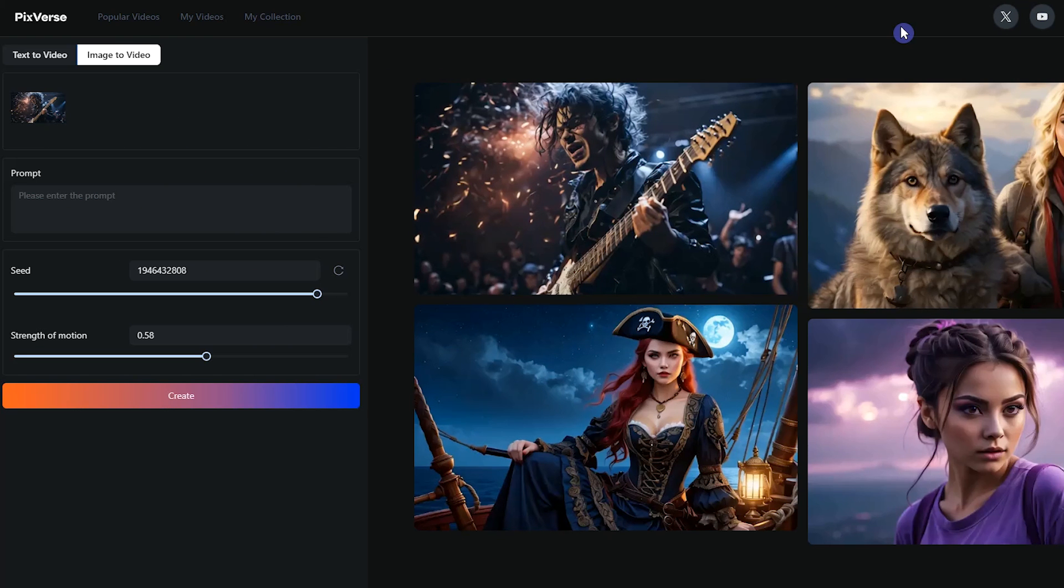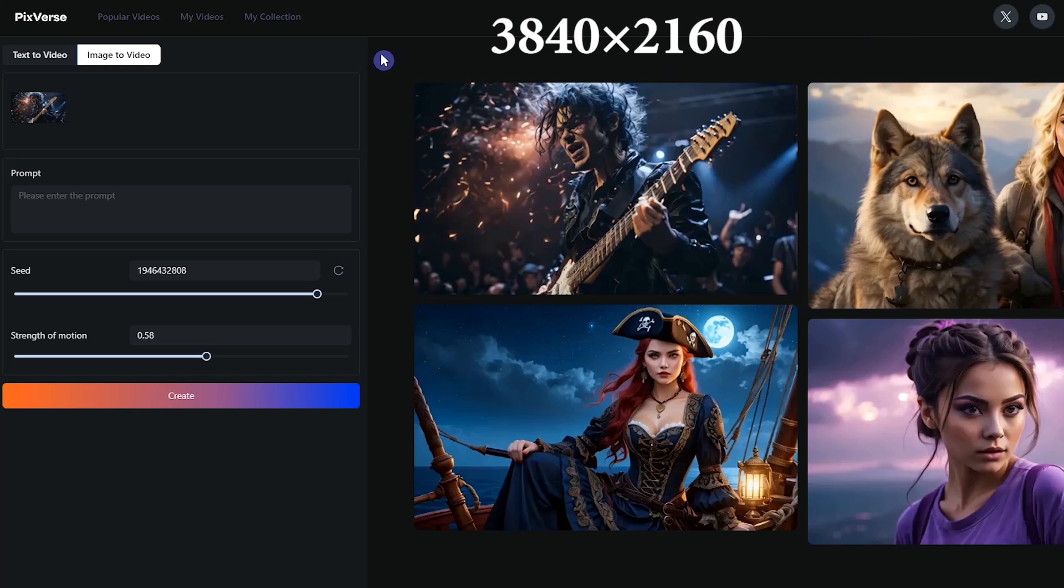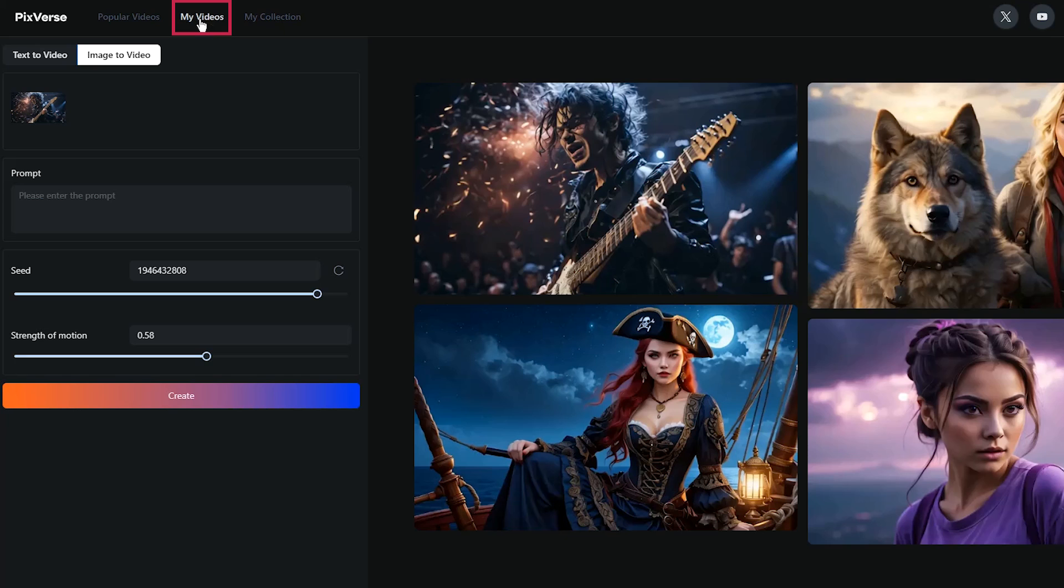With the upscale feature, you can upgrade your video to 4K resolution. The final size of the video will be 3840 by 2160. You can see all your generation in my video tab.